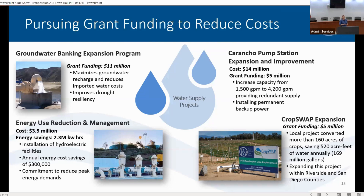We are very fortunate to have a wonderful groundwater bank below our feet, but it does require additional infrastructure so we're able to access and inject water into our groundwater basin. We've been successful to date in receiving over $11 million in external funding for that. Energy is one of our biggest cost drivers — we are advancing an inline hydroelectric facility, and we are grateful to Riverside County Supervisor Chuck Washington who, through ARPA federal funds streamed to the county, provided $3.5 million to help advance that program. Once that infrastructure is built out, it will have an annual cost reduction of $300,000 in energy savings for our district.